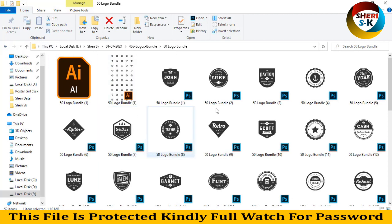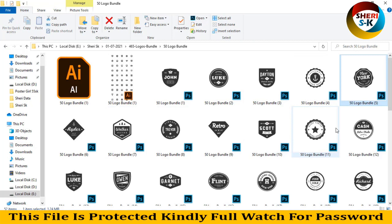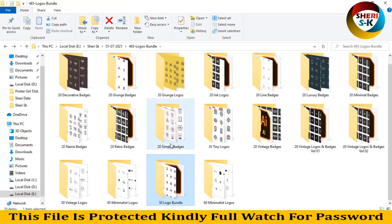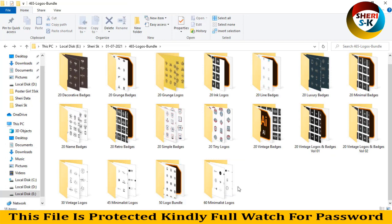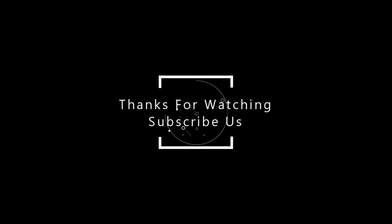I close this and hope this bundle is useful for you. Kindly subscribe to my channel. Take care, love you. Subscribe to my channel.